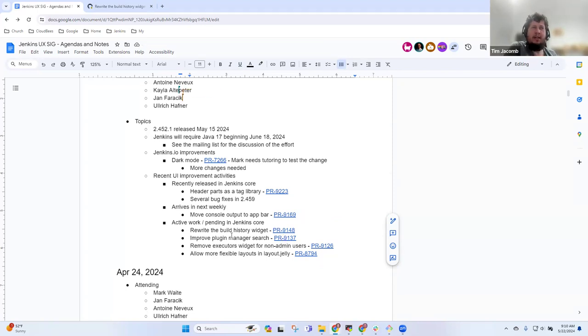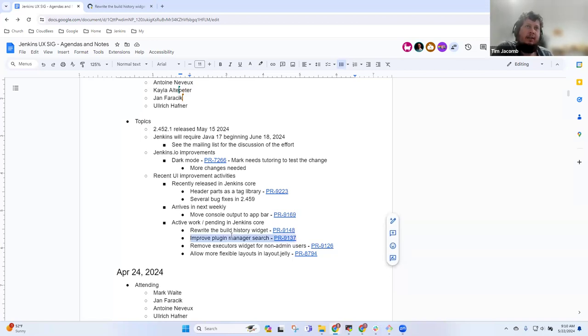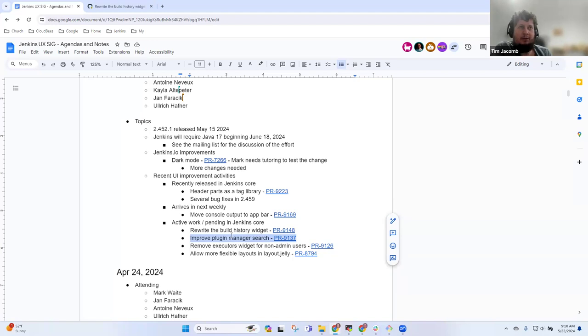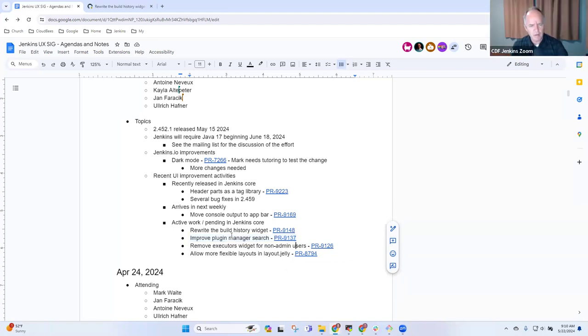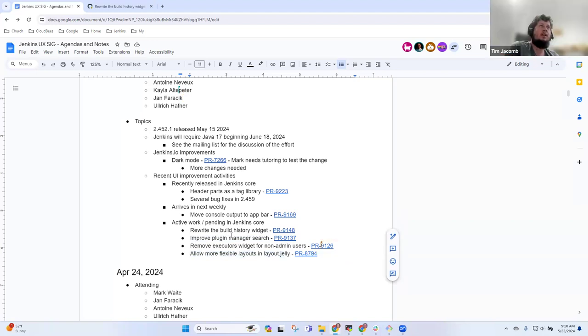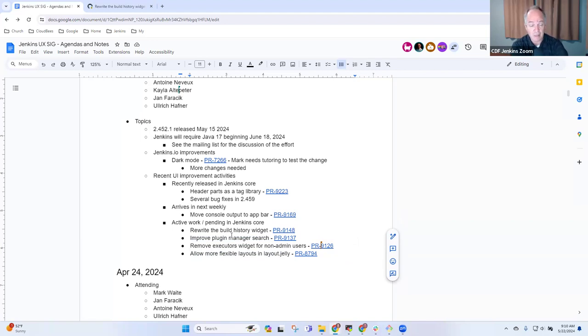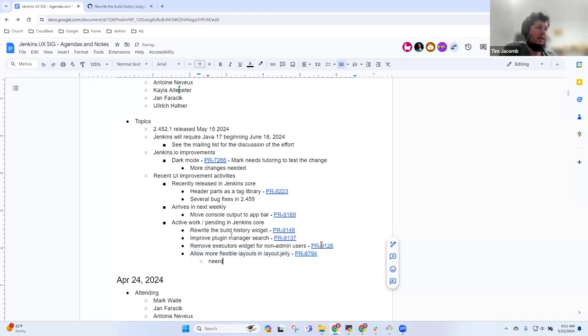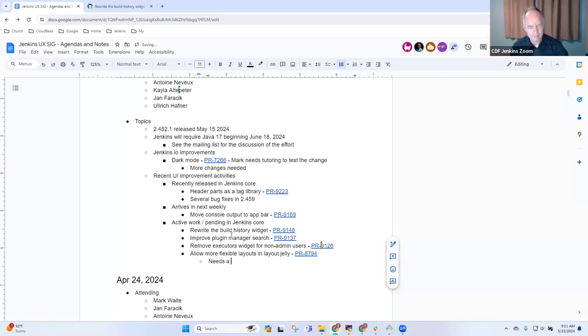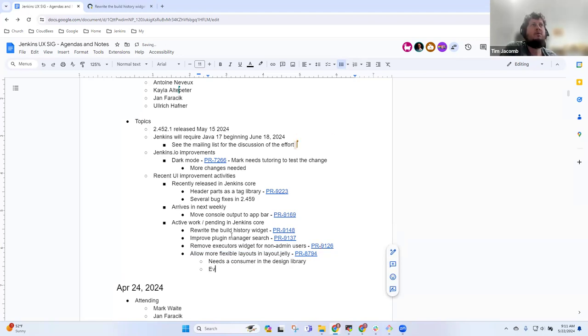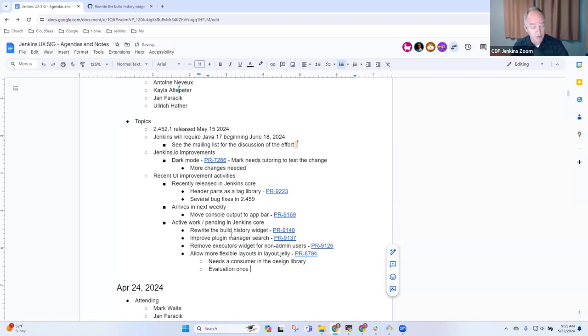The pipeline search one, Daniel found something a little bit off in the weightings. It was quite fiddly to get right there. The general case seemed to be improved but I'll need to find some time to have a look at that. The more flexible layouts one needs a consumer. There's a PR to document it but nothing's actually using it. Jan said he's going to update the design library to use it, and then we can evaluate it properly.